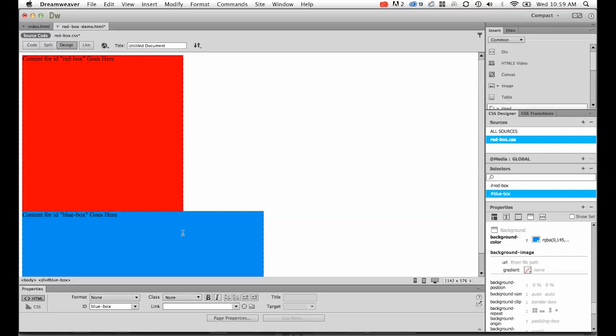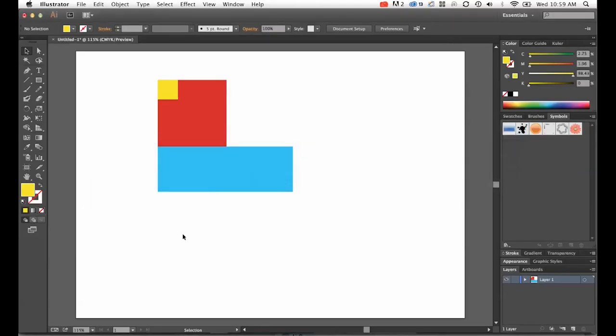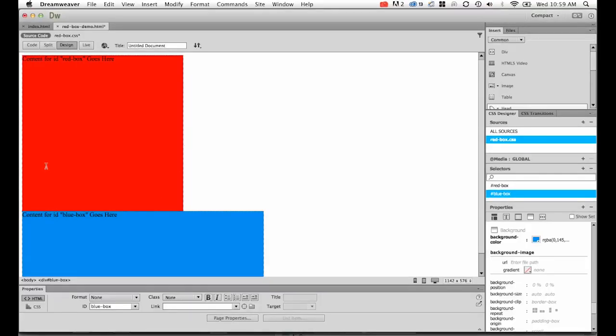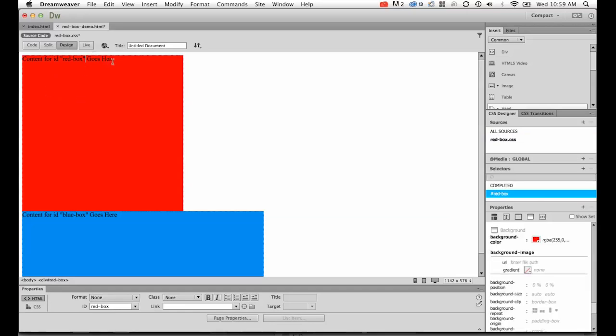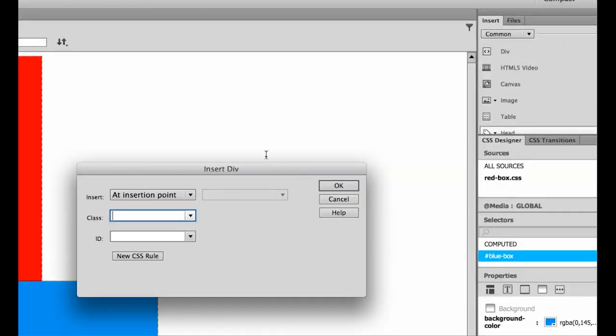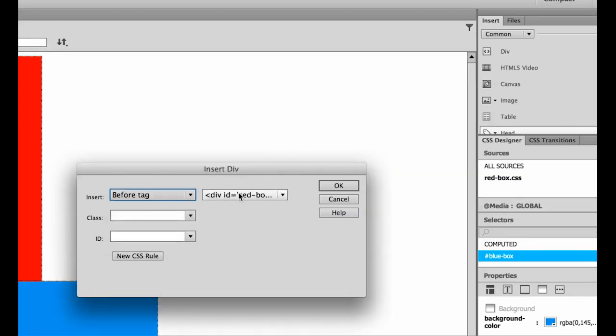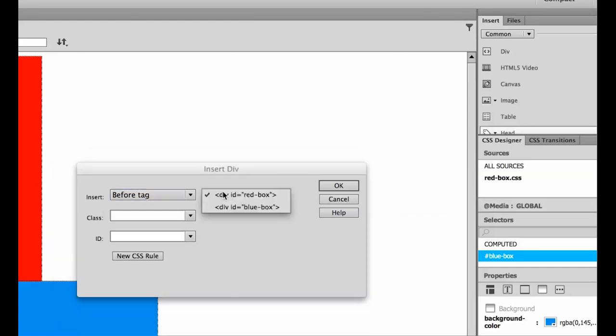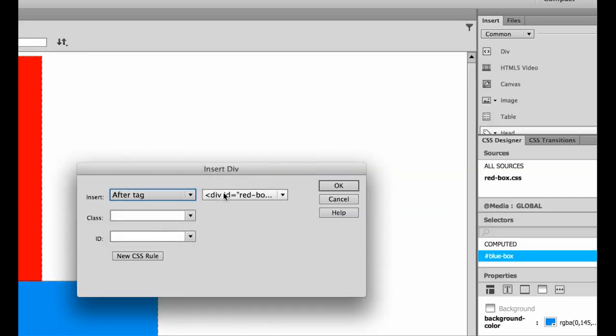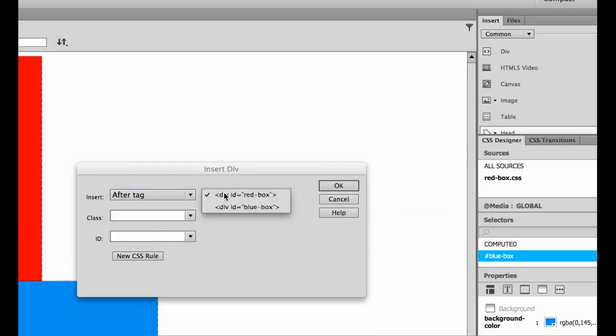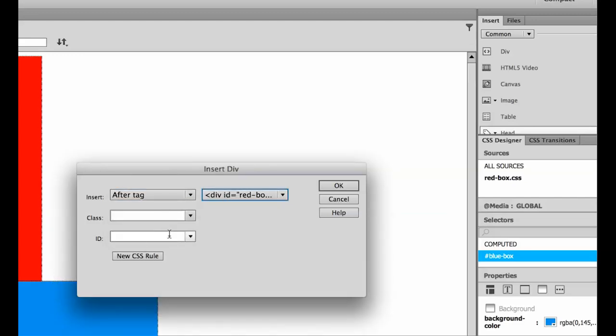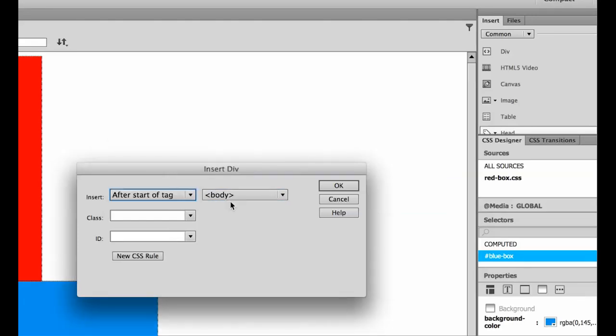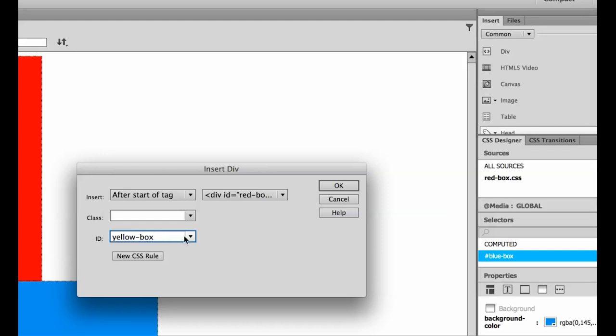The last one we need to do is get that yellow box inside the red box. So I'm going to insert a div tag. It doesn't really matter where your cursor is. Not at the insertion point. If I did before start of red-box, before tag red-box, it would end up above the red box. If I wanted after red-box, it would end up where the blue box is. So I want this one that says after start of red-box. After the starting of it, I would like to put this new one called yellow-box. Let's click OK.